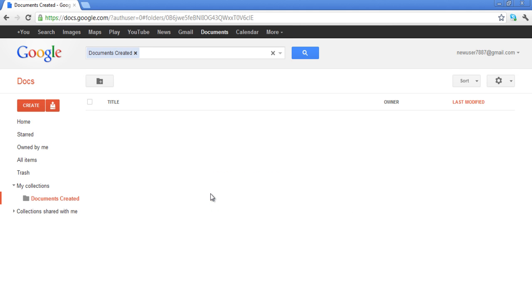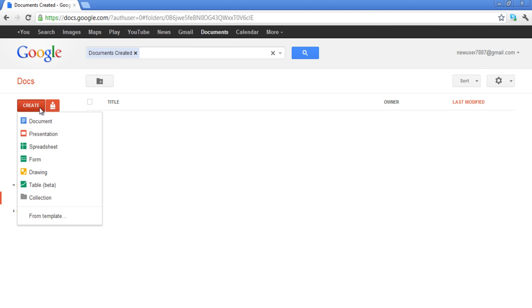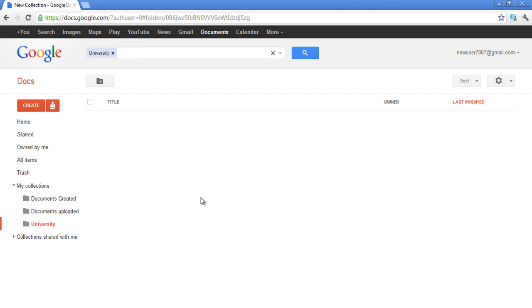In this video, we have made four folders. The first one is Documents Created. The second one is Documents Uploaded. The third one is University. All the folders up till now were created in the same manner.